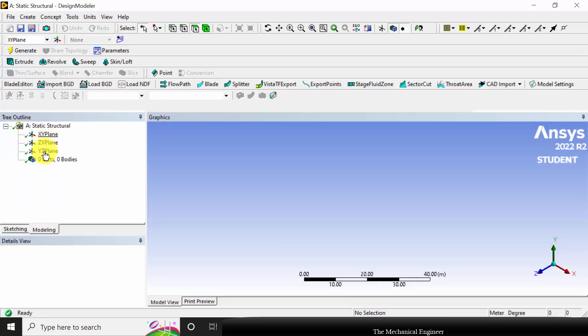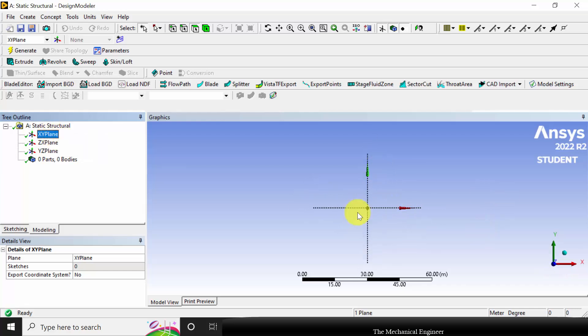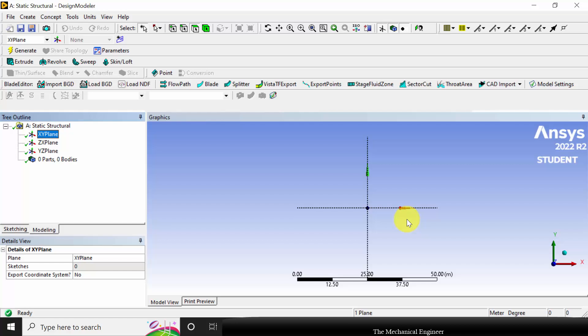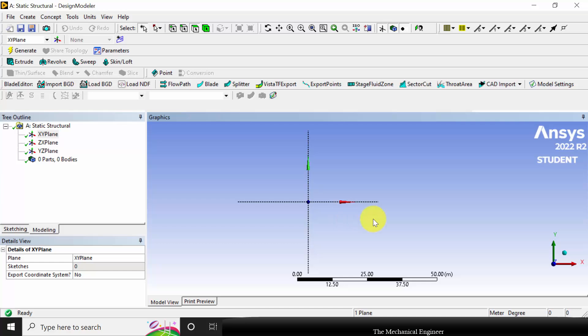Here you can see three different planes: XY, ZX, and YX. So here I am going to choose the XY plane. You can right-click on that and select 'Look At' so that you can view it in the normal direction. You can use the scroll button for zoom in and zoom out, and you can click control and use the scroll button for moving.